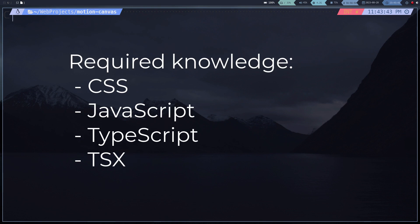Obviously you need to have knowledge of JavaScript, TypeScript, CSS, and a little bit of TSX. I will leave tutorials in the description for you to learn everything you need before using this library.